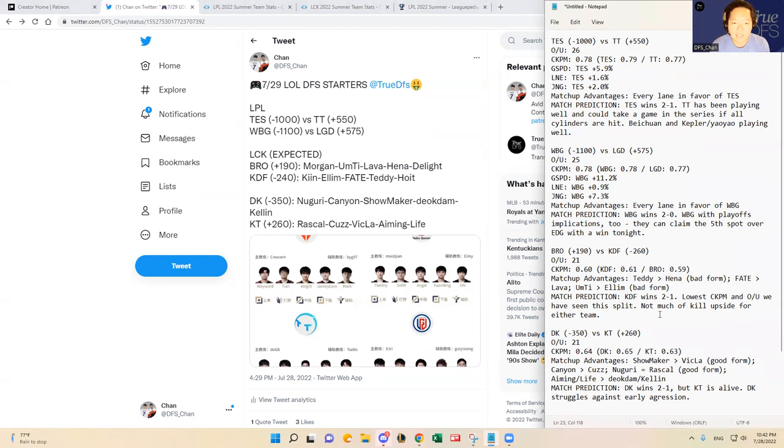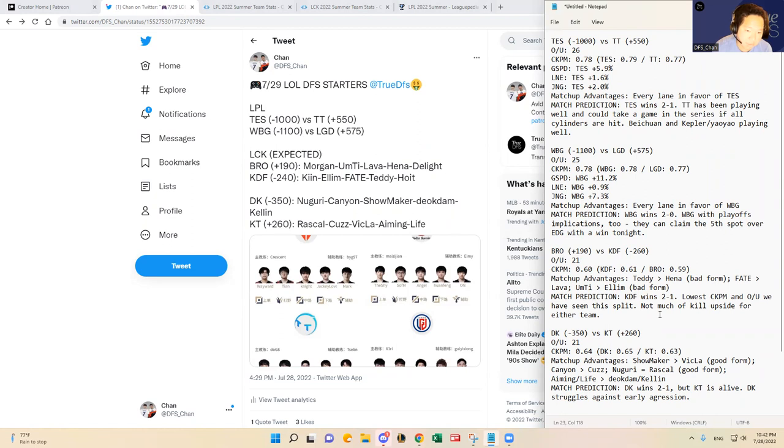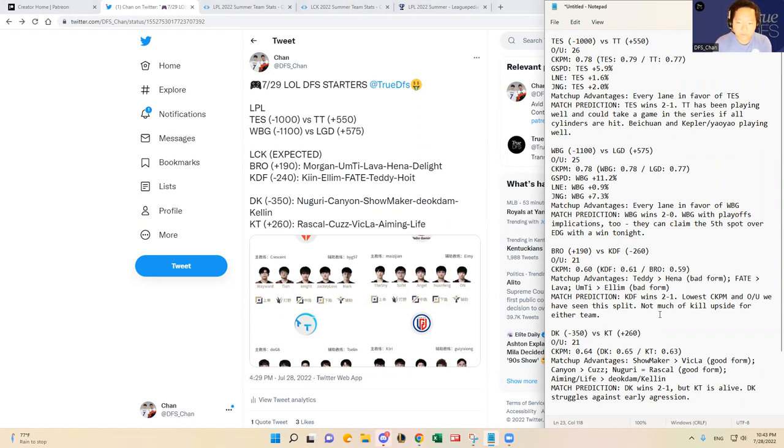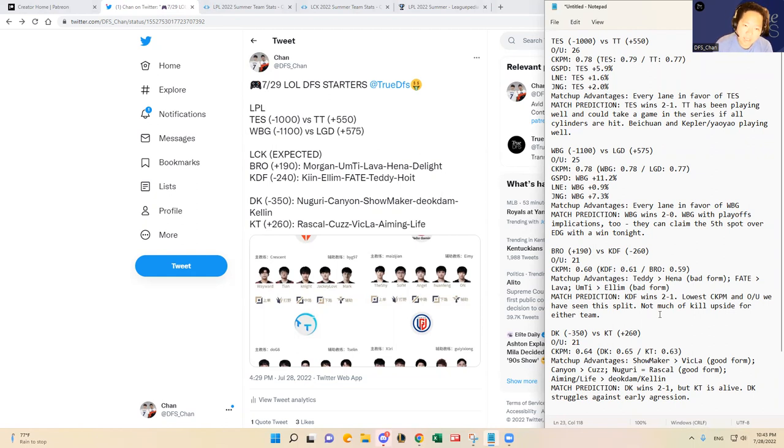And then the last game of the slate is Damwon Kia versus KT Rolster. Damwon Kia is a sizable favorite at minus 350. I do think their ownership is going to be really high, which very much interests me to play KT Rolster tonight. Not only because of that, but KT has been playing really well lately. Since the last time they played against each other head to head, KT, I'll go over KT first, because I do think KT can pull this off maybe like two or three out of 10 times. KT has been dominating in the bottom lane with Aiming playing really well, and then Rascal playing well in the top lane. Kuz has been okay, and then Vicla has been okay, but Vicla has also shown me that he can pop off as well if he hits all cylinders and gets it going early in the game.